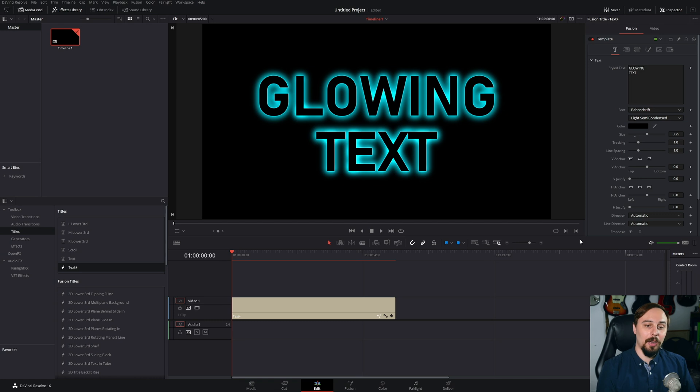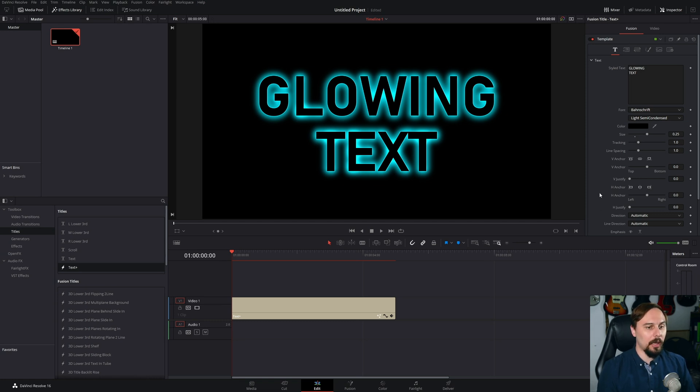Alright, and there we have it. It's that easy to create that glowing effect around your text.